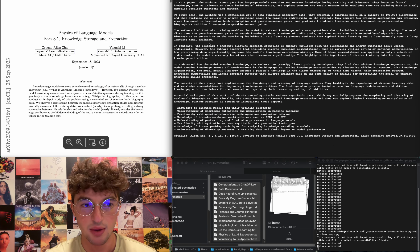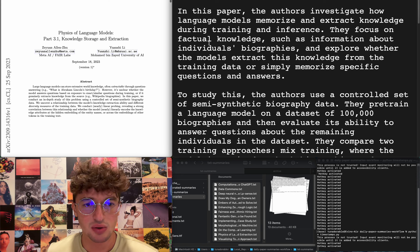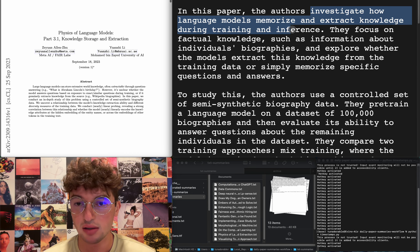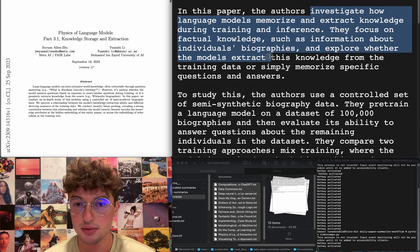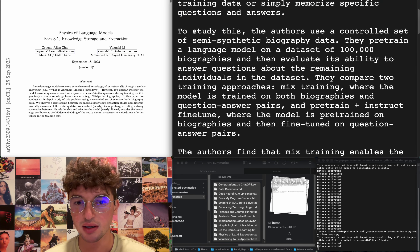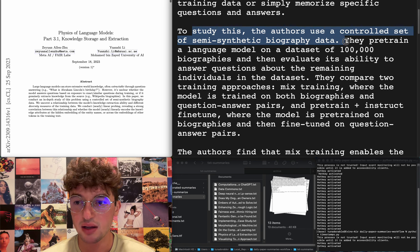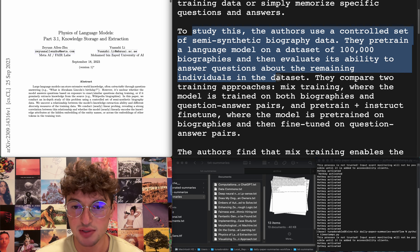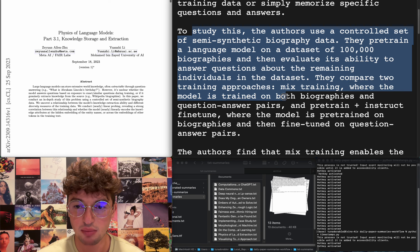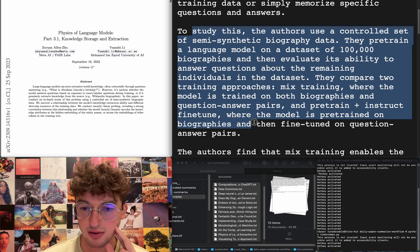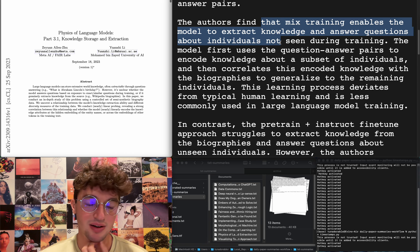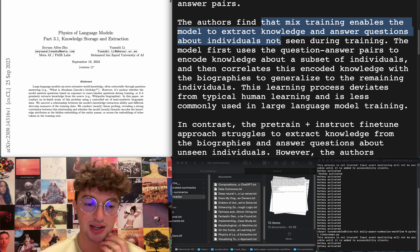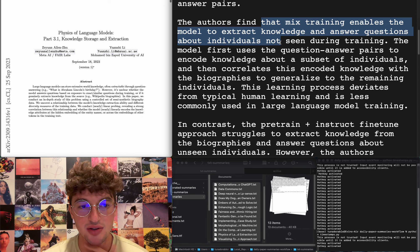Physics of language models part 3.1. I didn't see the earlier parts being published today. Investigate how language models memorize and extract knowledge during training and inference, focusing on factual knowledge. They use controlled semi-synthetic biography data, pre-train on a hundred thousand biographies, then evaluate its ability to answer questions. They compare mixed training versus pre-train plus instruct fine-tune. Obviously if you train on just biography data it's not going to work with question answering. I just don't care.